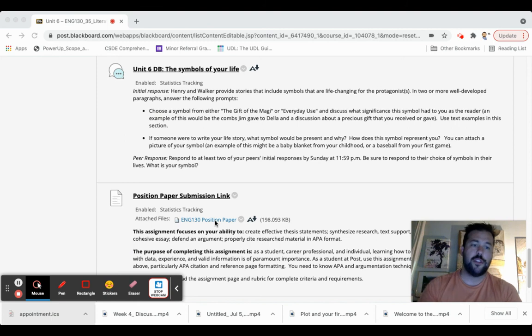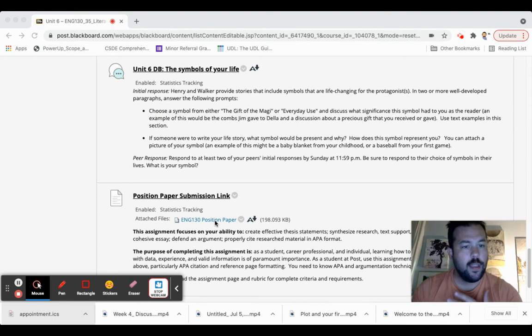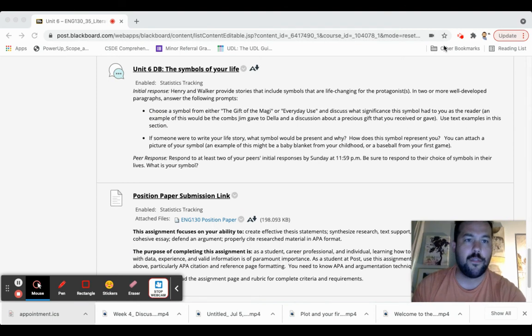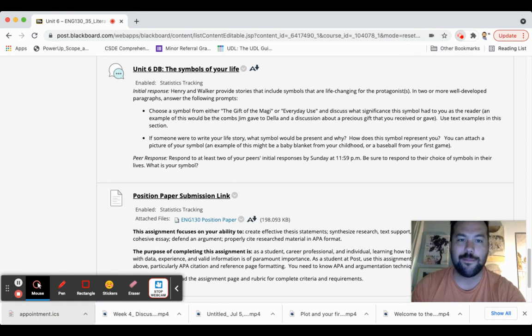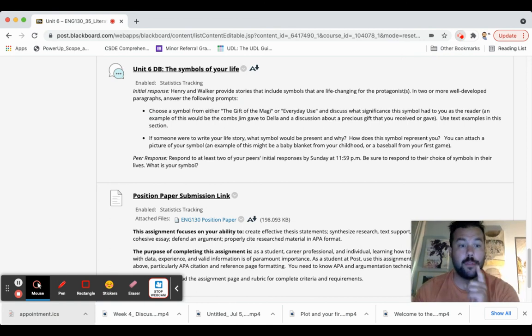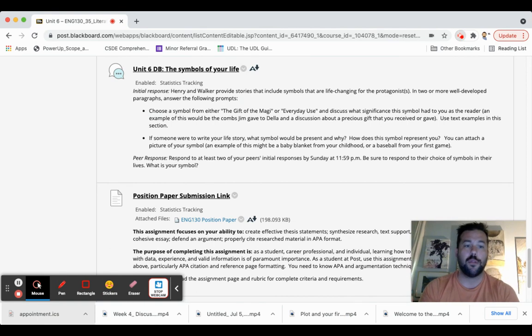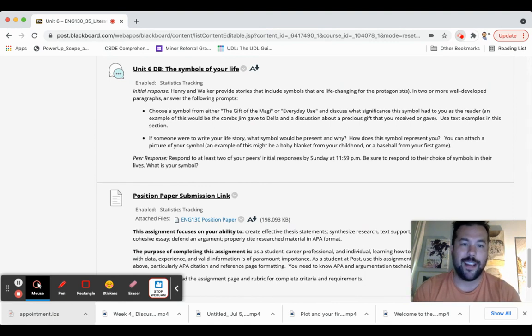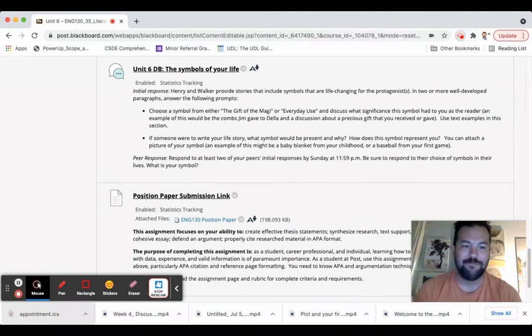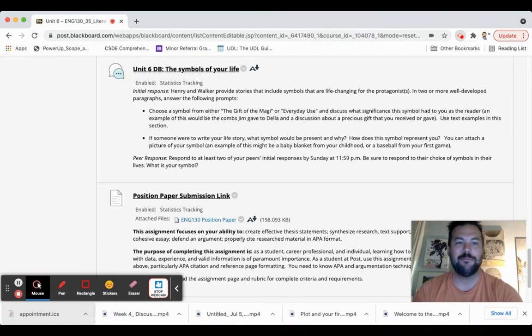And again, information about counter-arguments down below. That's it for now, everybody. I hope you're having a great week, and I'll check in with you later. Oh, remember, office hours tonight. If you're having a problem with your paper, you're stuck, you don't know where to go next, please pop into office hours tonight and ask whatever questions you have. All right, everybody. Bye-bye.